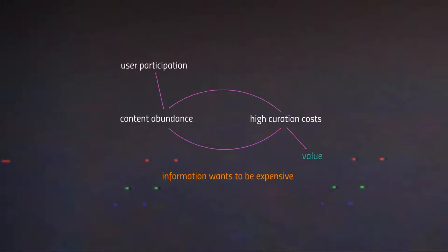Systems improve the more people use them. While storage costs dramatically fall due to user participation and content abundance, curation costs behave very differently: the more content floating around the network, the harder it is to find the specific actionable content needed. Hence high curation costs — that's where the value proposition lies. This ties back to Stuart Brand's dictum: information wants to be free, but it also wants to be expensive.